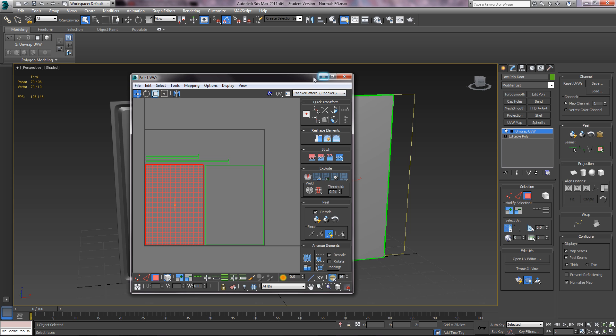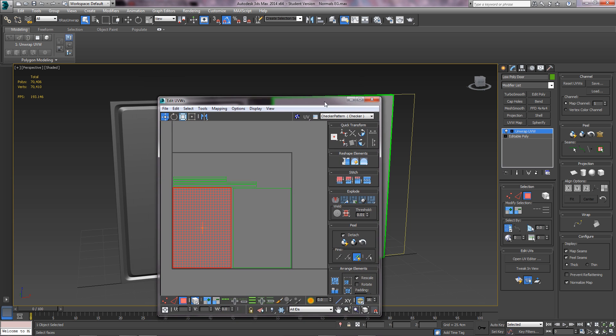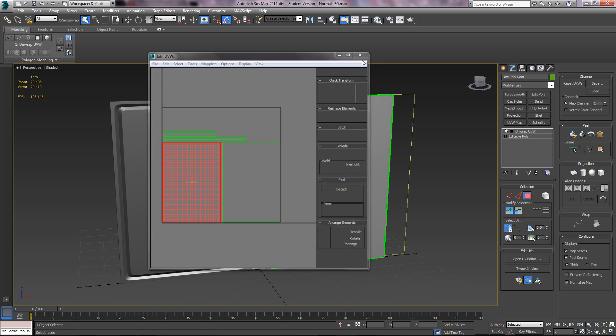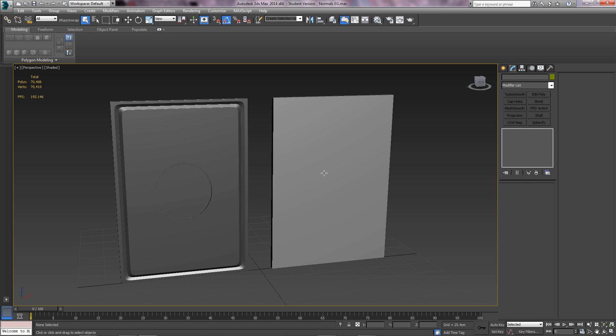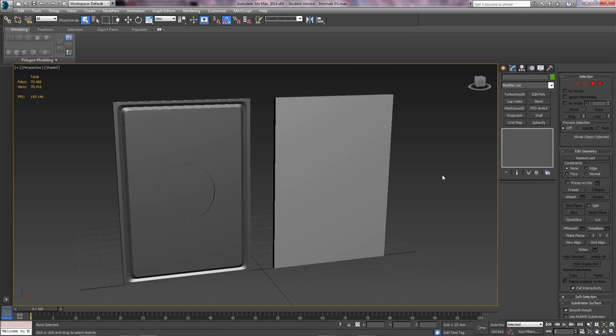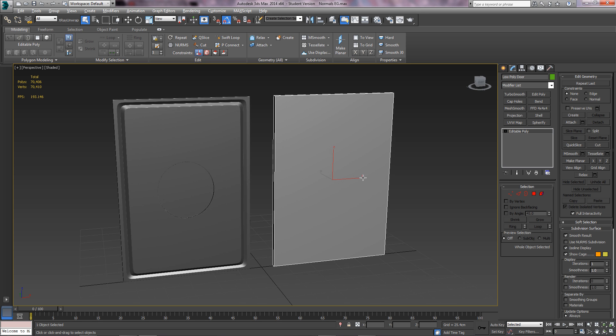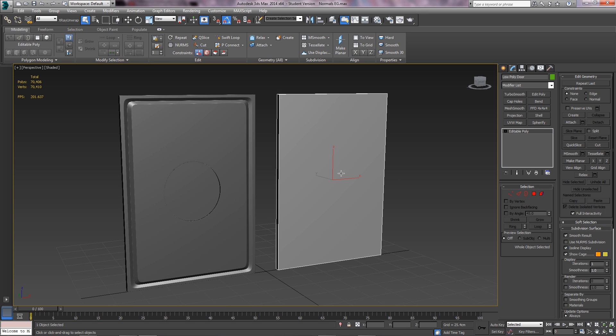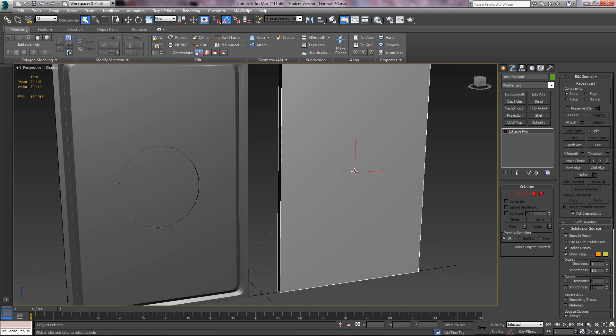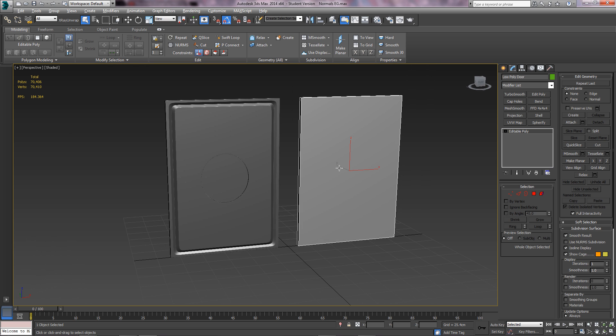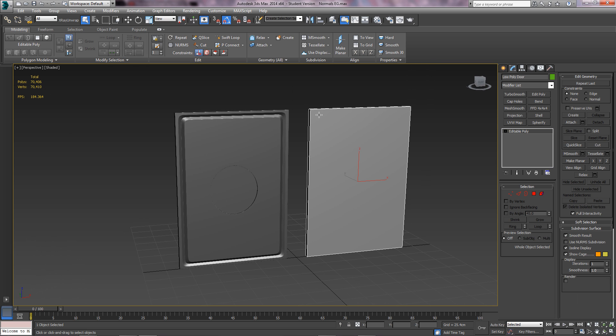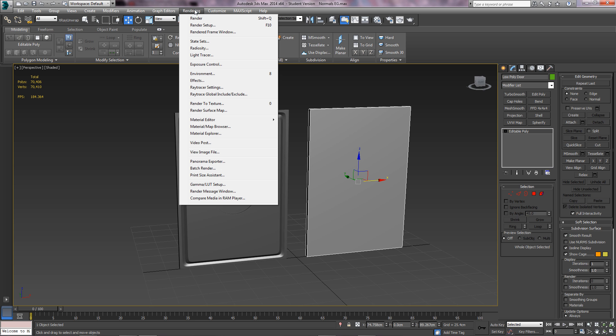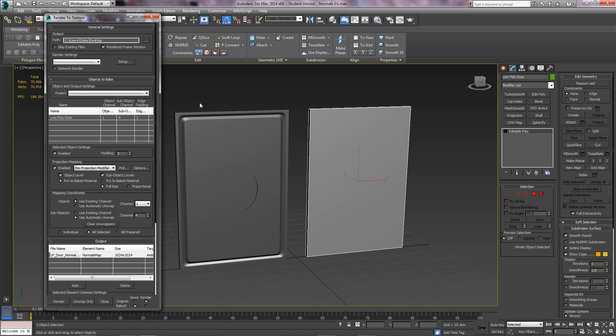For those of you who are up to date, this is what you do. I'm going to convert this to an editable poly which preserves the UVs as I've laid them out. We need to select the low poly object and come up to Rendering and click Render to Texture or press 0 on the keyboard.